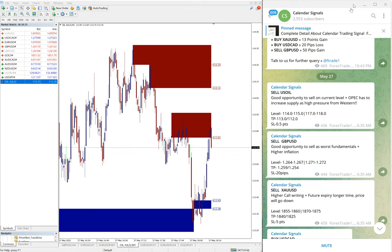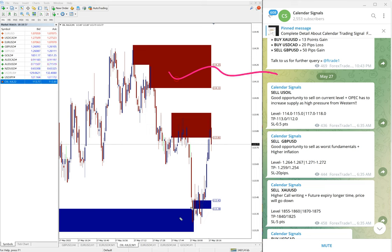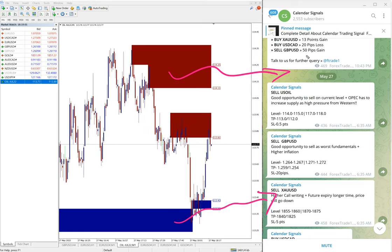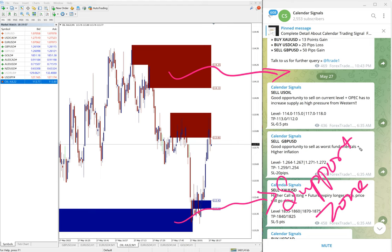Like this one you can see on this chart, MT4 terminal here. You can see this red highlighted area and blue highlighted area. This blue highlighted area marking the support zone and this red highlighted area marking the resistance zone.